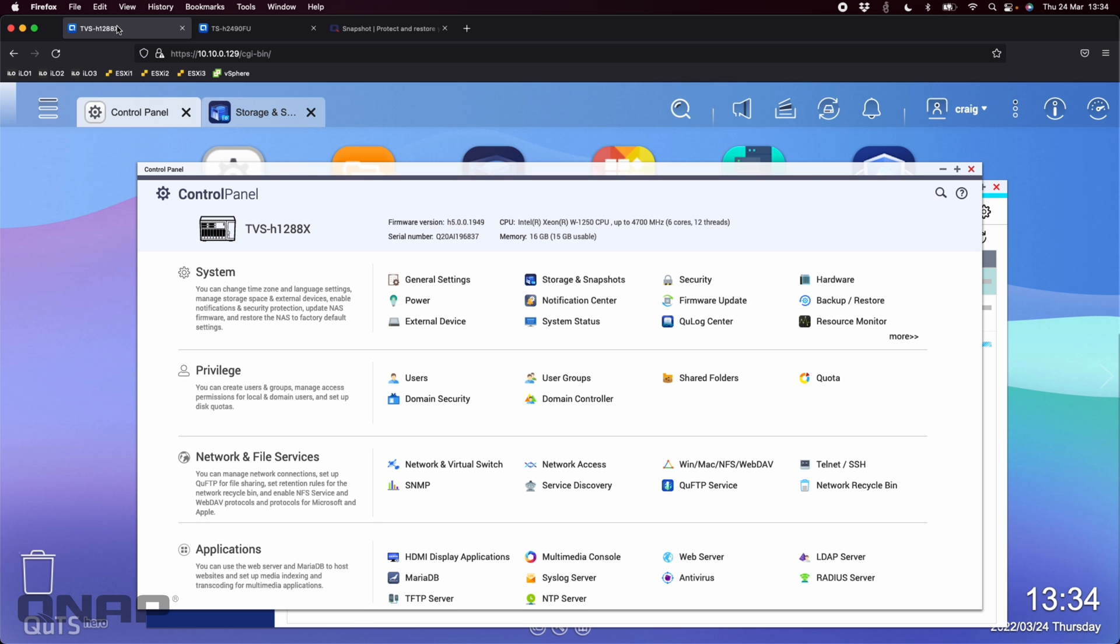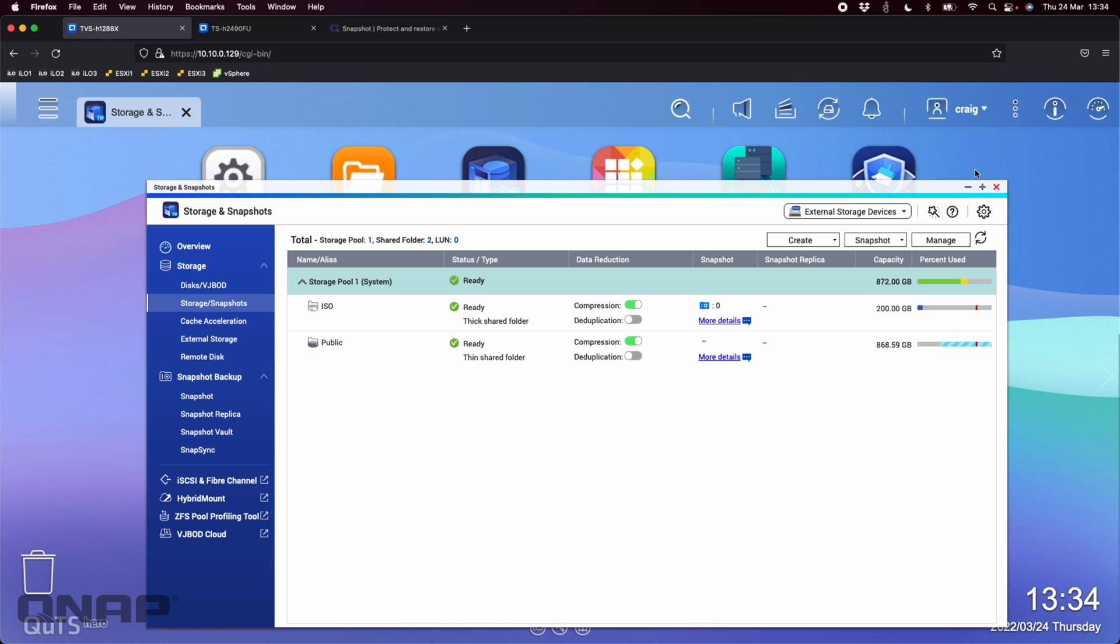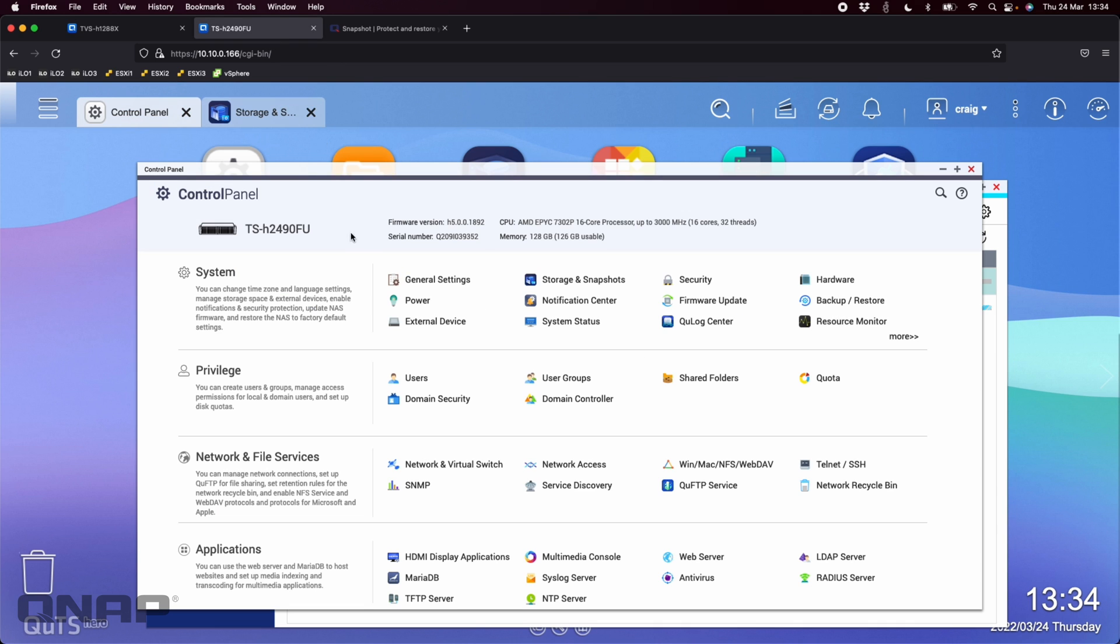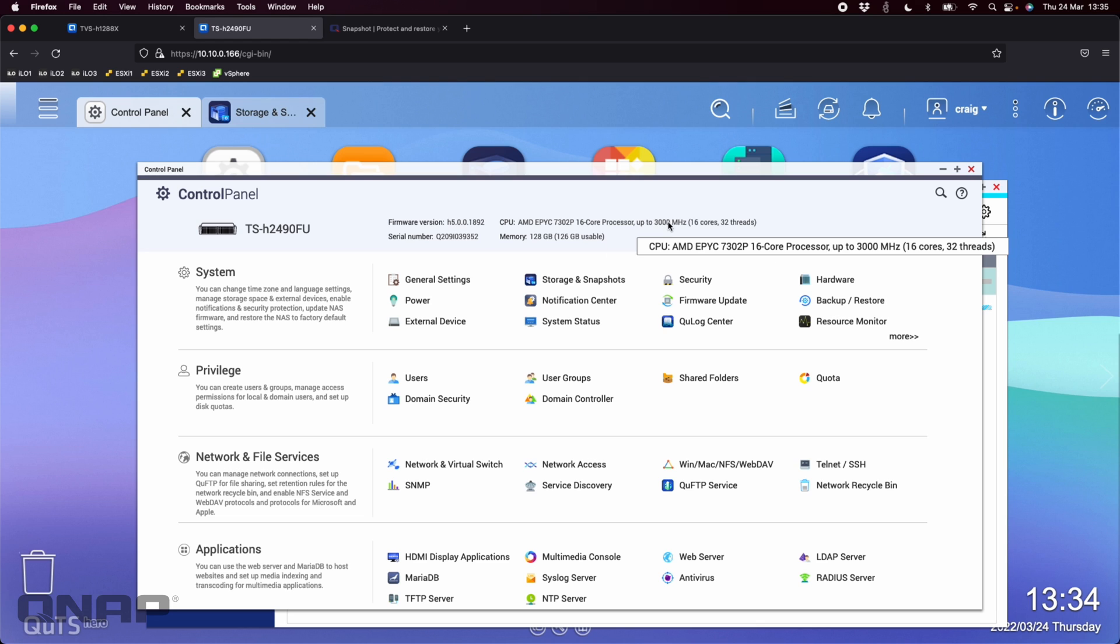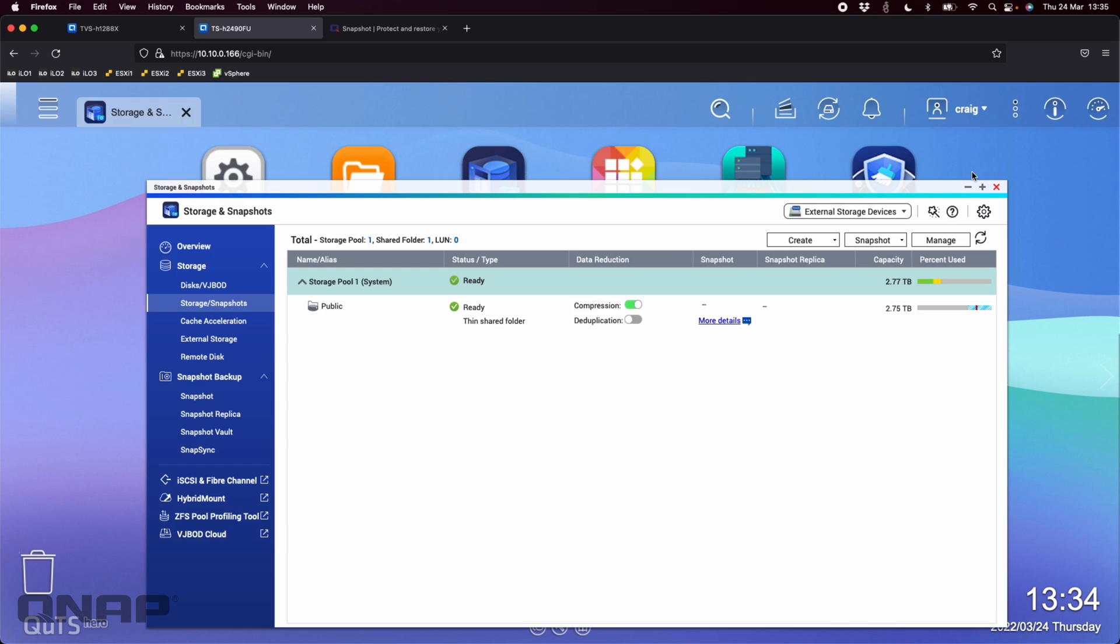Now what I've got here to demo it with is a TVS-H1288X. So this is just bog-standard configuration, 16GB RAM, nothing fancy. And I've also got the TSH-2490FU to work as a destination for the data. The TSH-2490 is completely blank, completely empty, basically a factory default setup. I configured a RAID 10 for the drives and set it up with just one storage pool.